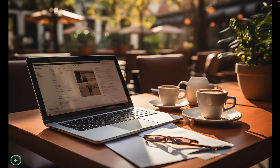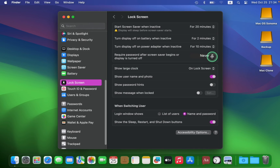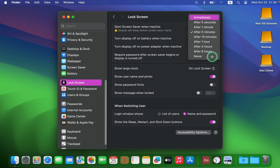To protect your computer from unauthorized access, especially when away from your Mac, you can configure it to require a password after the screen saver activates or when the display turns off. To do so, click Lock Screen in the System Settings and select the desired time from the pull-down option list — for instance, one minute or five minutes.